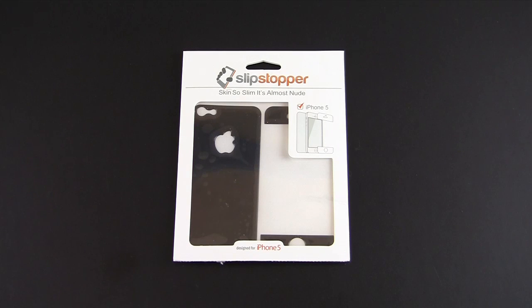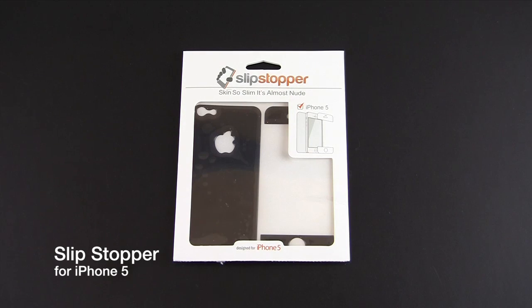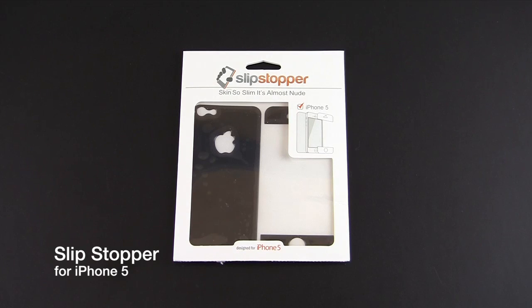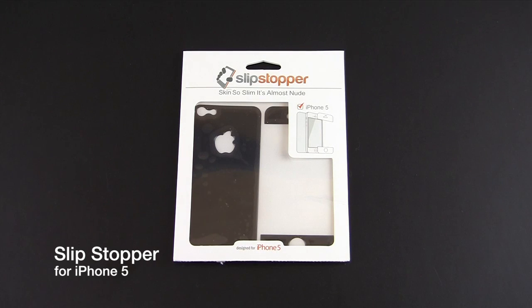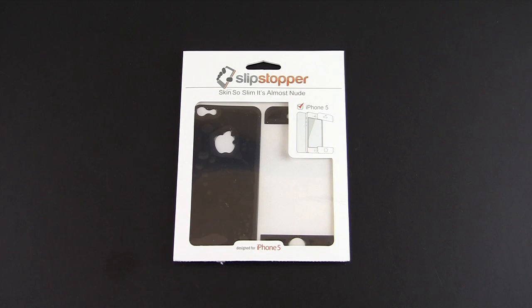Hey guys, it's Larry Greenberg and today we're going to take a look at Slip Stopper for the iPhone 5. I've reviewed the iPhone 4 version of this product and you guys were very impressed. The new version for the iPhone 5 is even thinner than its previous counterpart.